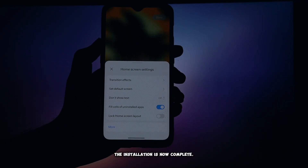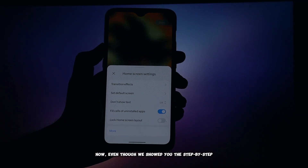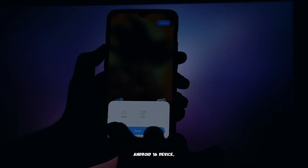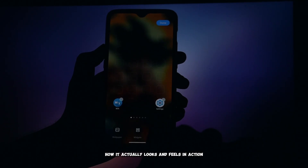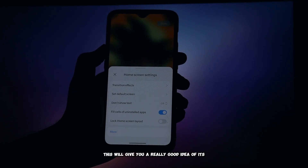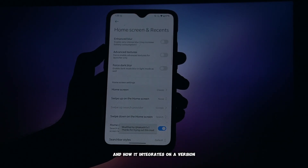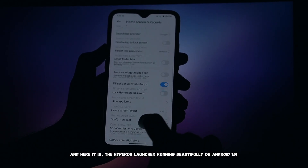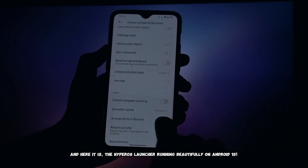Excellent, the installation is now complete. Now even though we showed you the step-by-step installation process on an Android 16 device, let's switch gears and see how it actually looks and feels in action on an Android 15 device. This will give you a really good idea of its real world performance and how it integrates on a version many of you might currently be running. And here it is — the HyperOS launcher running beautifully on Android 15.